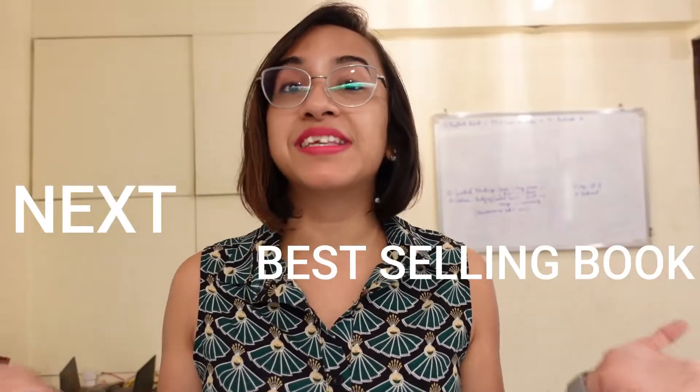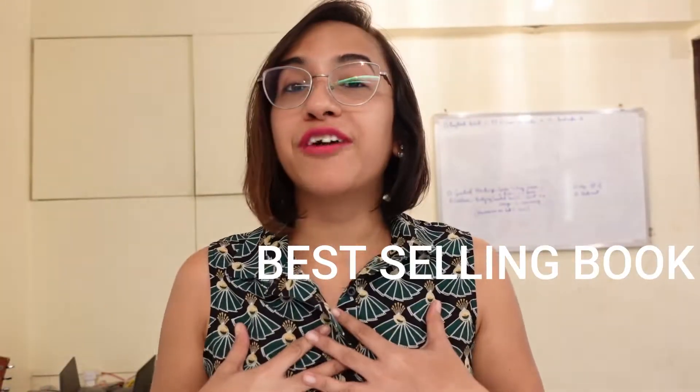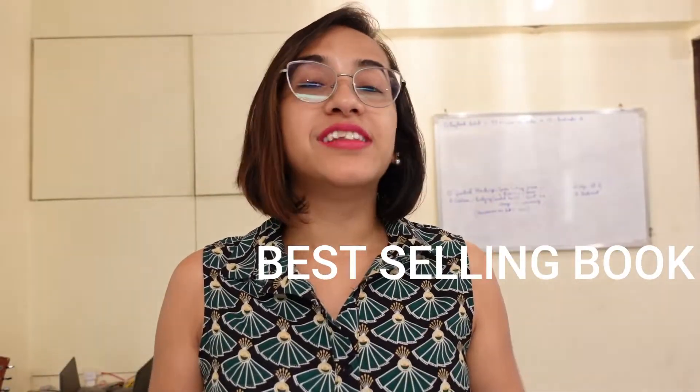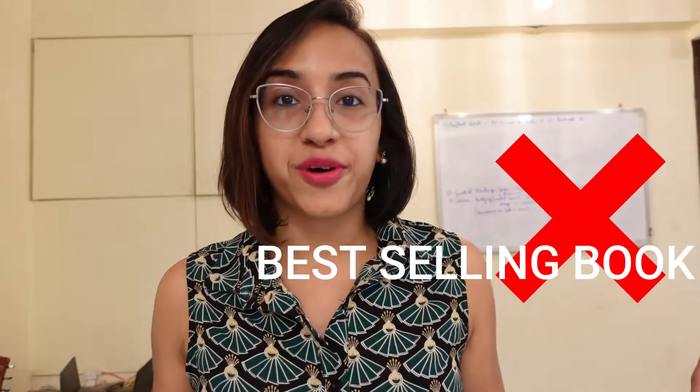When I was younger, I thought the only way you can earn a living as a writer is by writing the next best-selling book. Now that I'm actually a full-time writer, I know the reality is far from it.